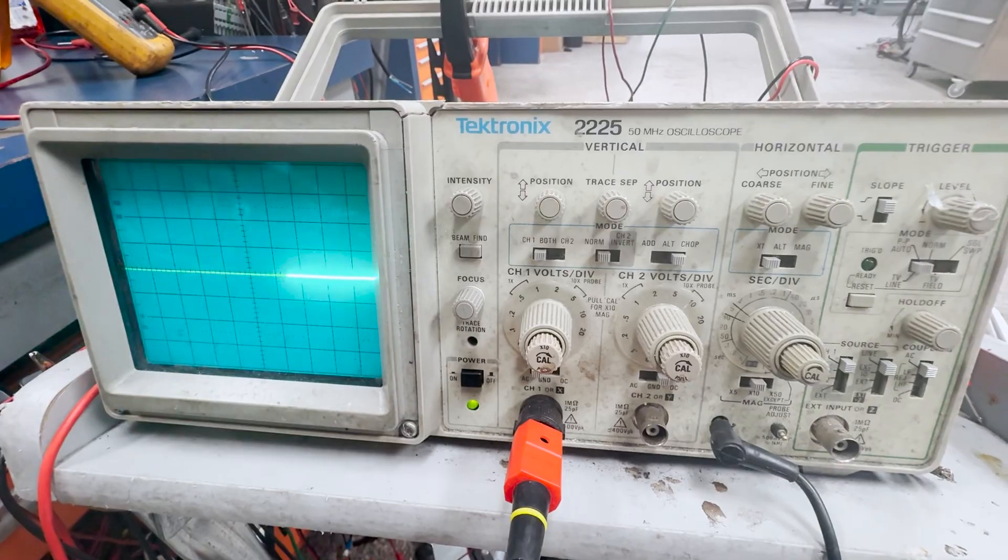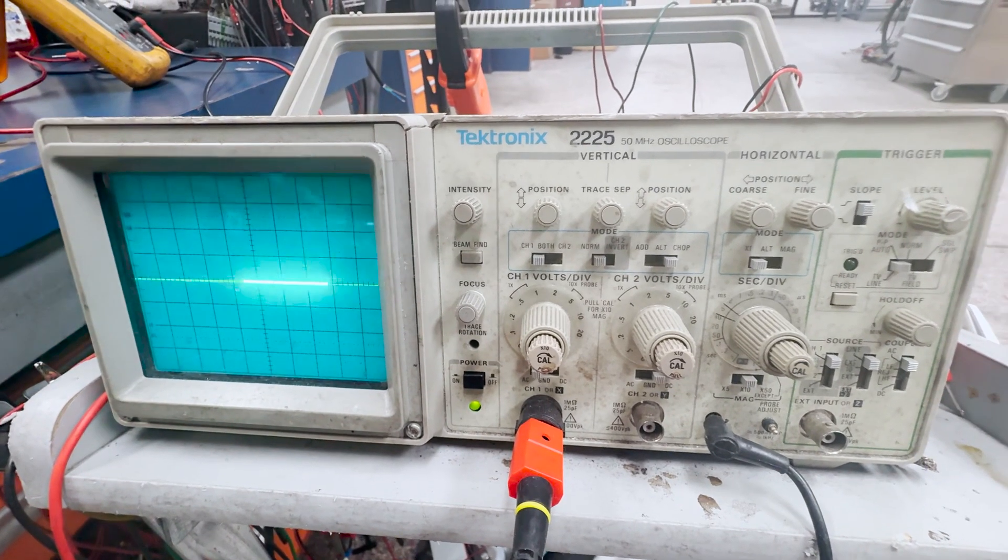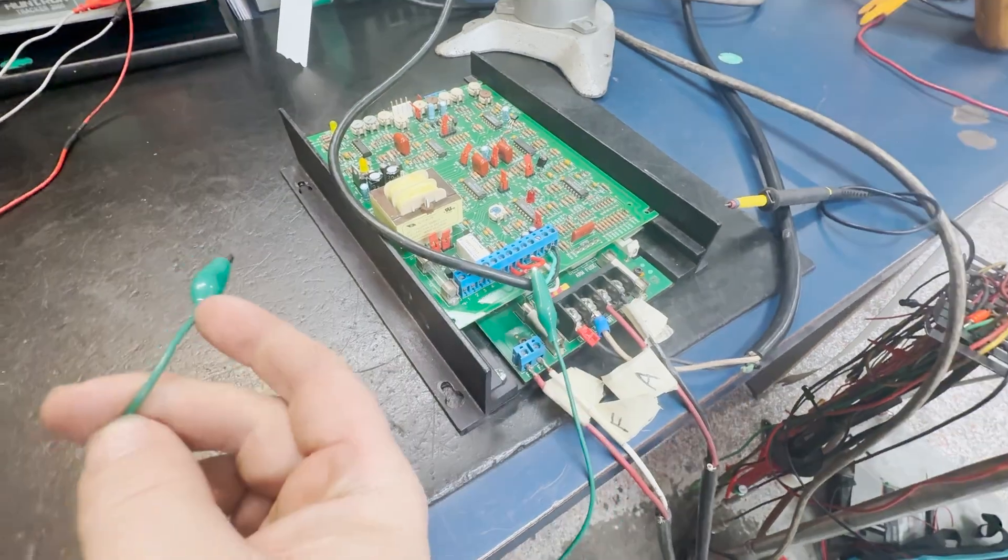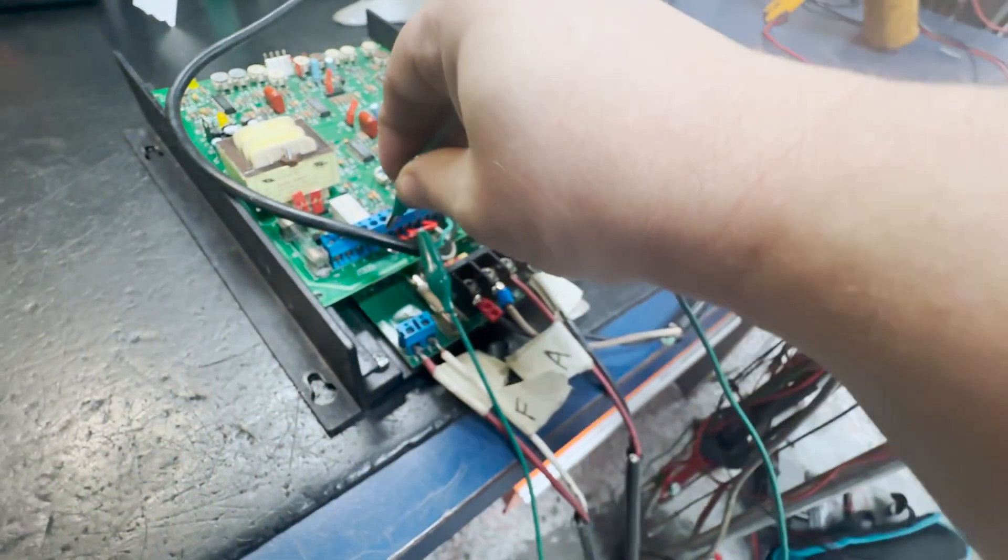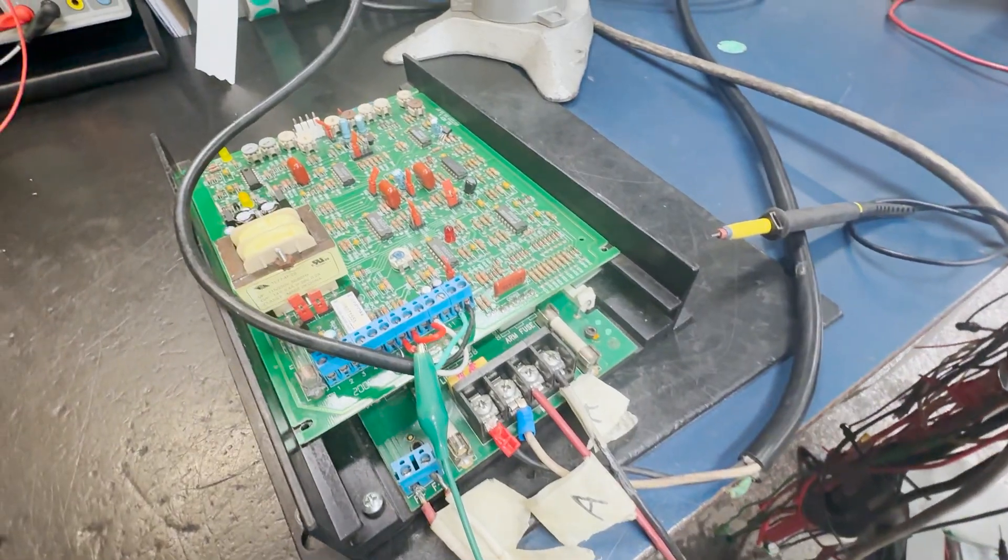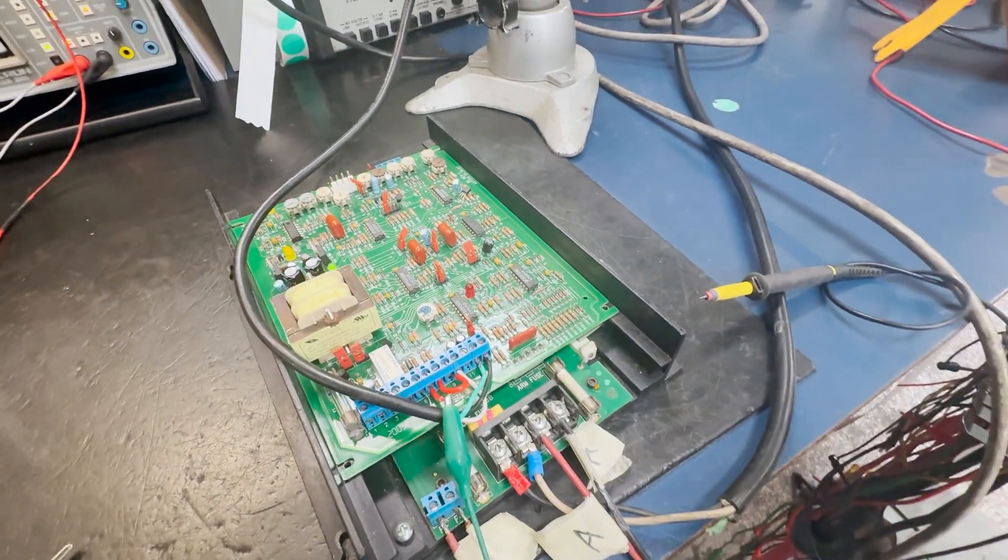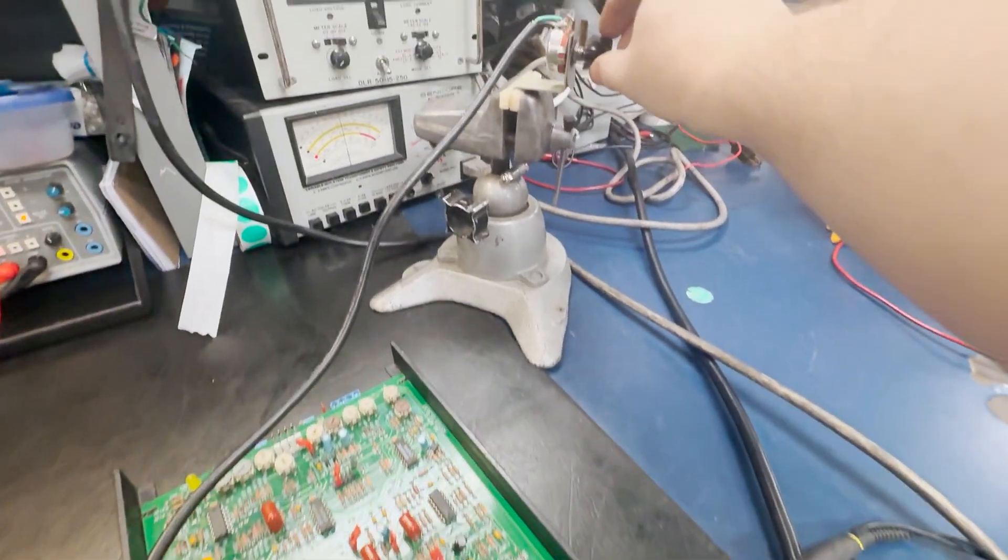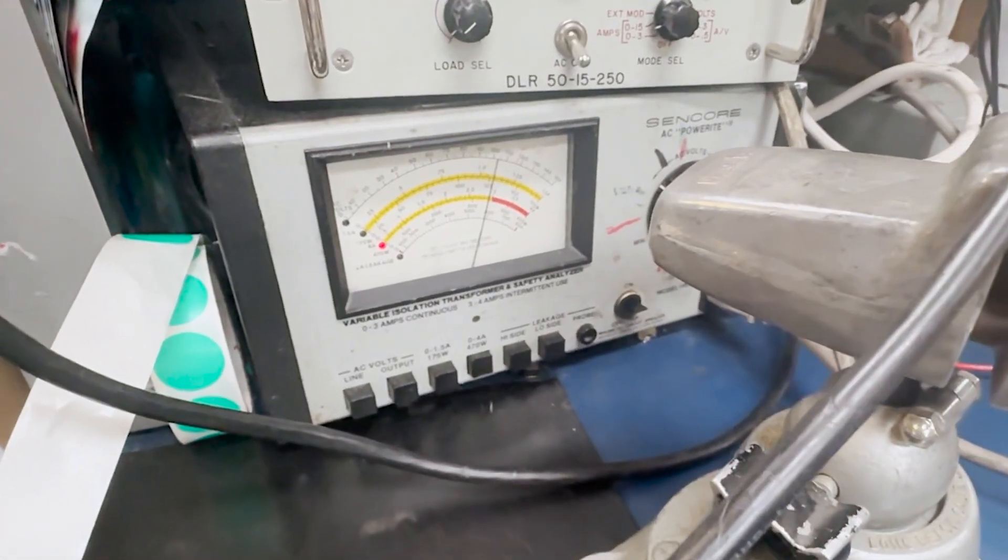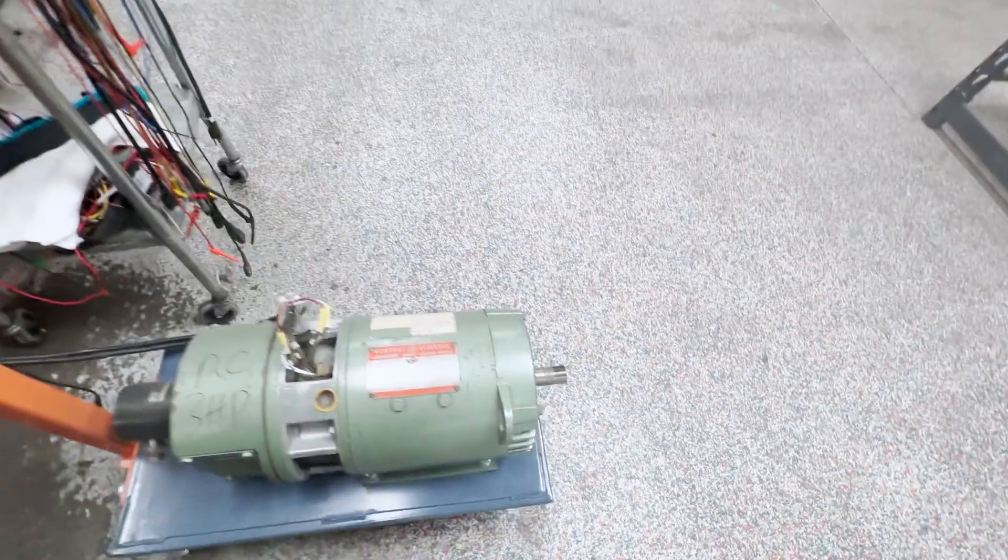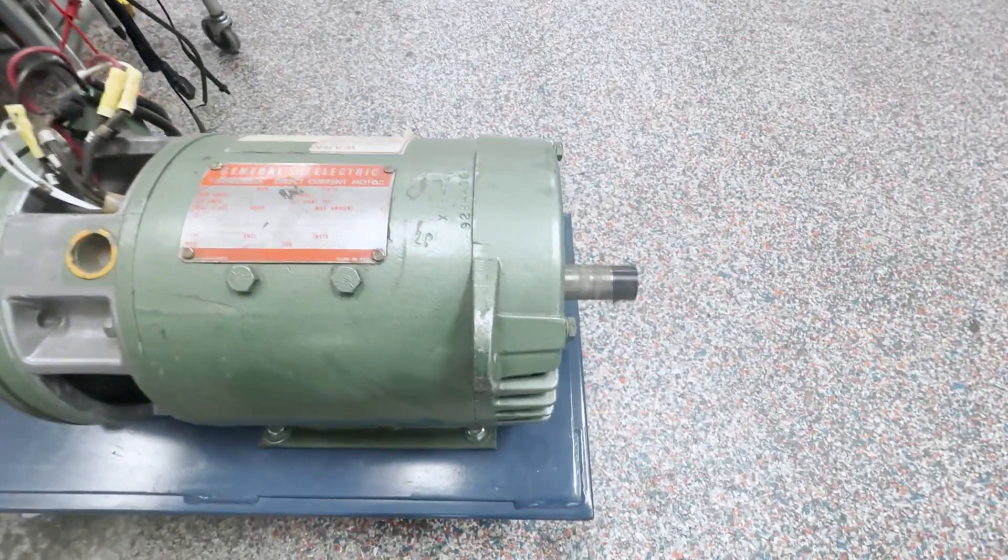We will use an oscilloscope to monitor the output using our enable jumper. We will go ahead and set the enable. Now that the drive is enabled, we will go ahead and use our potentiometer to run the motor. We can see the boost in current on our power supply, and we can watch the motor spin from here.